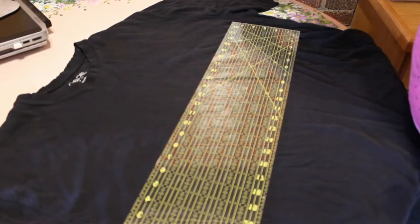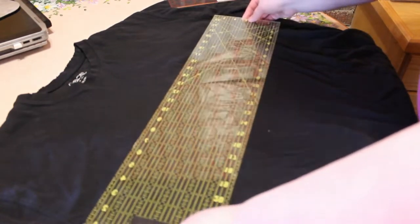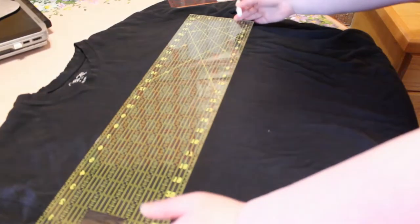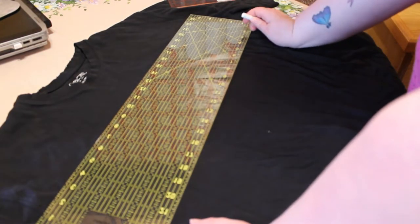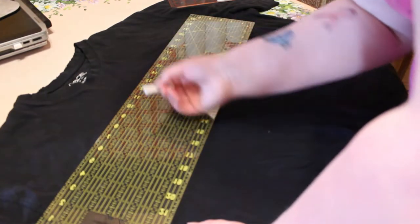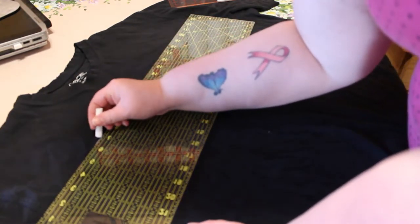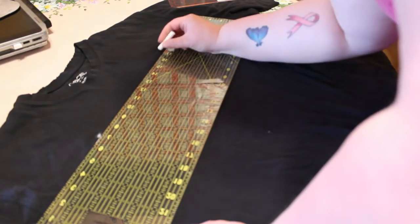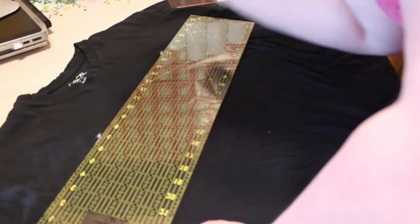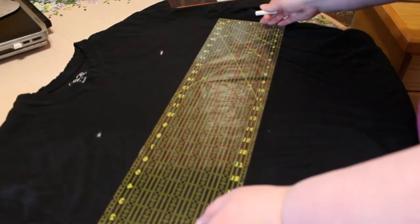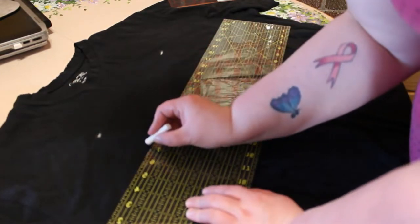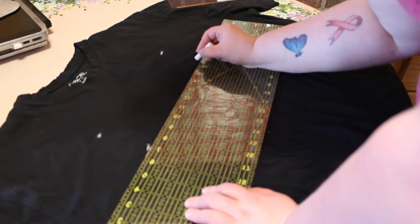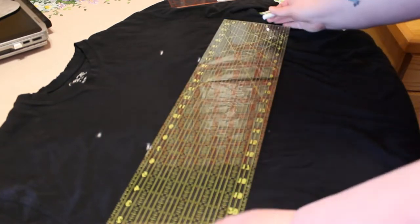So you may be wondering to yourself why is she drawing out yet another face? Because you just saw me do bleach. Well my bleach is expired. Which is a thing that apparently can happen. So if that happens wash your shirt. Dry your shirt. And go to plan B. Which is using paint. So I will redraw out my face.